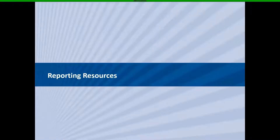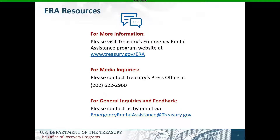Before we get started on the details of compliance reporting, I want to point out a few helpful resources. If you have specific questions around allowable uses, the program, or other compliance or reporting matters, the FAQs and fact sheets are your best sources of information, and they're posted along with other helpful information about the program on the ERA website listed here.